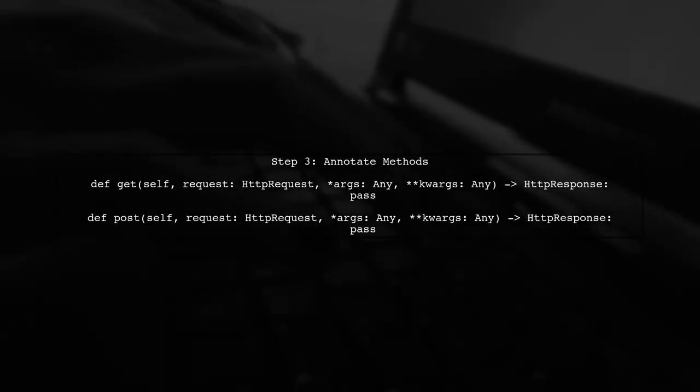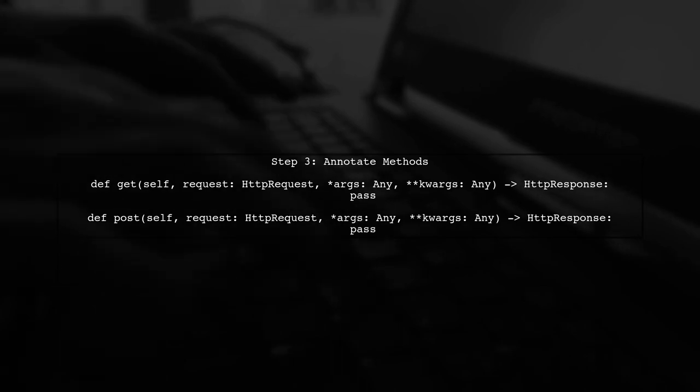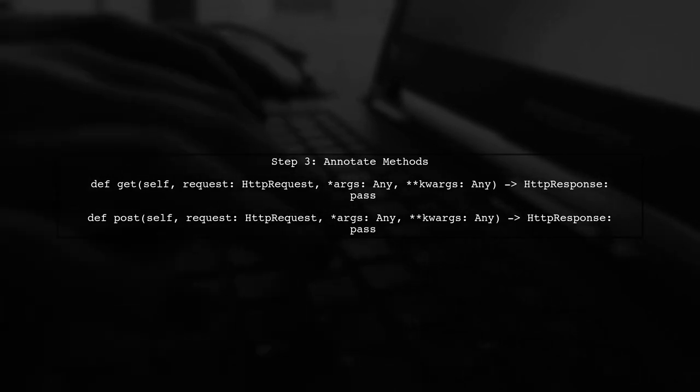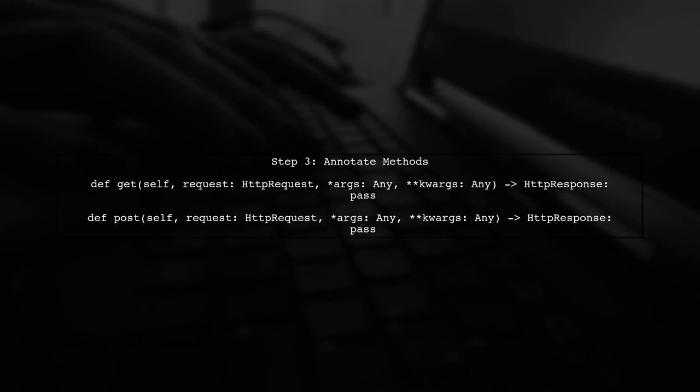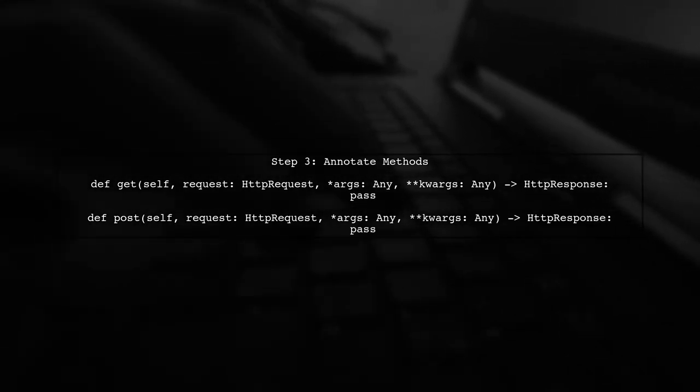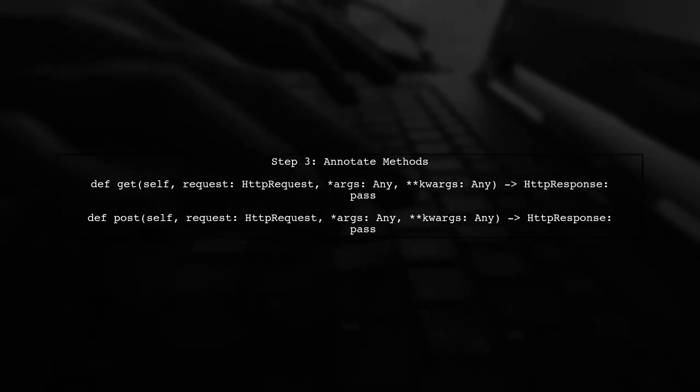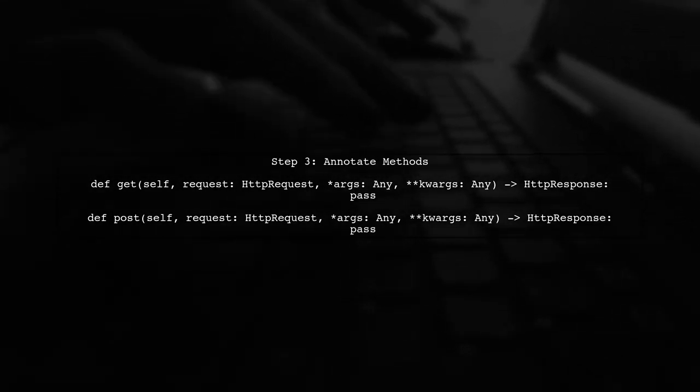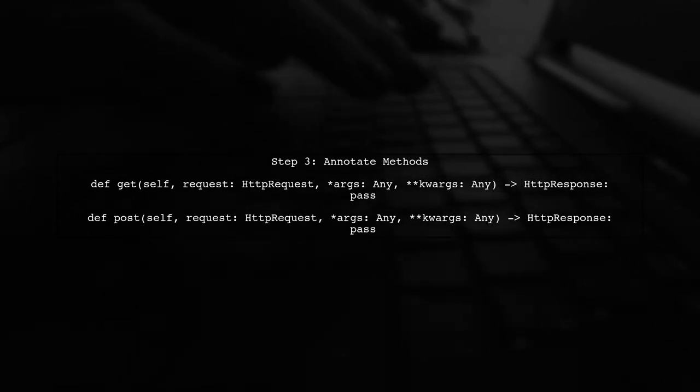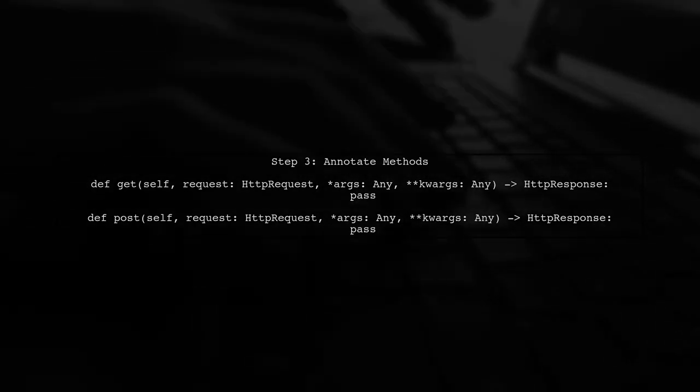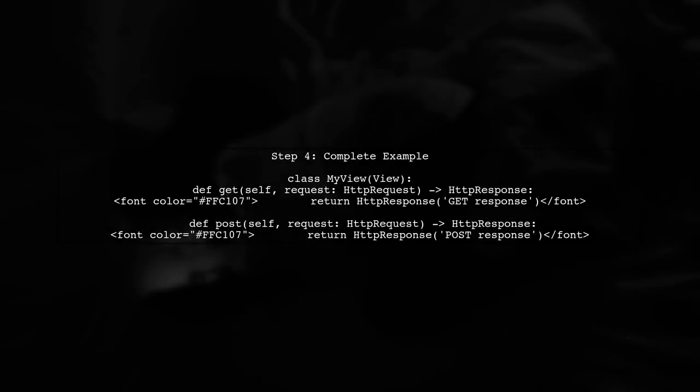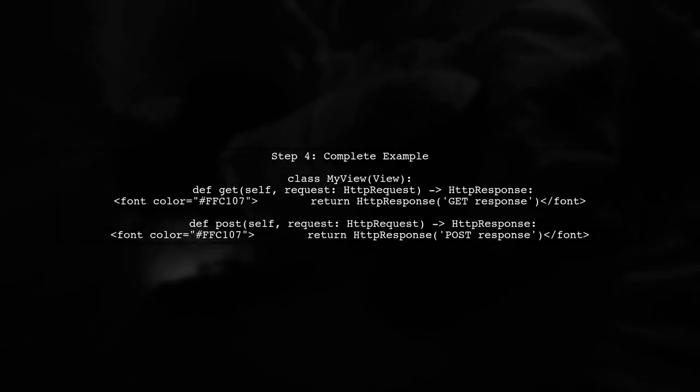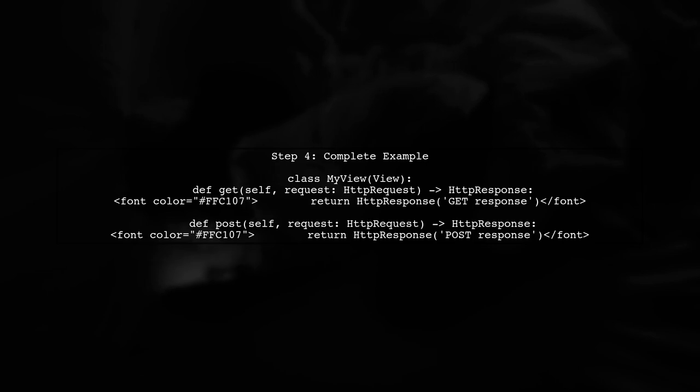Now, we can annotate the GET and POST methods. The GET method typically returns an HTTP response, while the POST method can also return an HTTP response. Finally, remember to include any additional parameters your methods might require, and ensure your return types are correctly annotated.